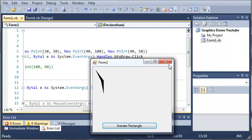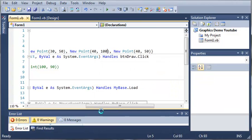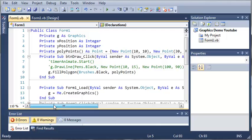So go ahead and practice a little bit with filling polygons and drawing lines by using point objects. And then once you get familiar with that, go ahead and move on to the next tutorial.